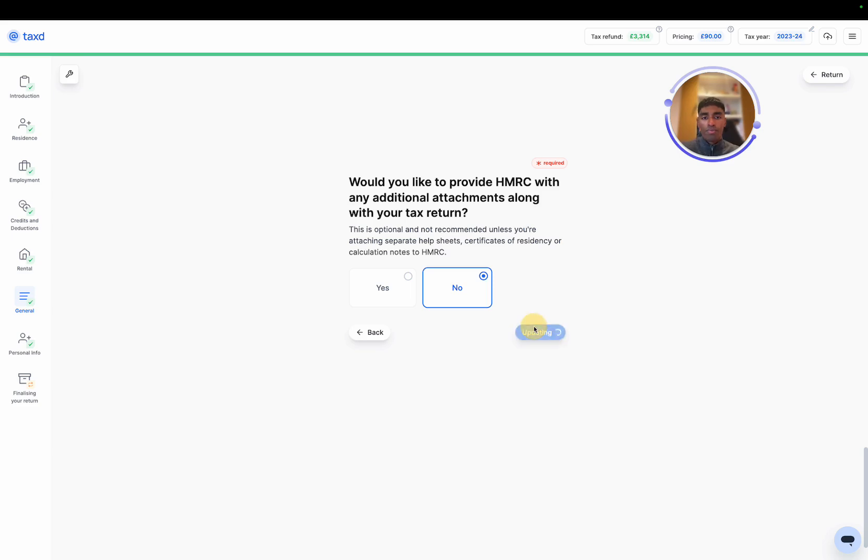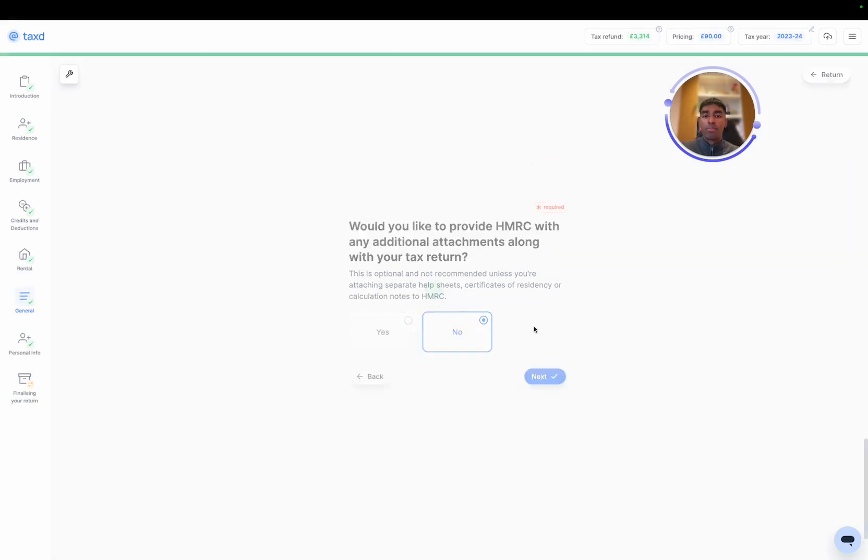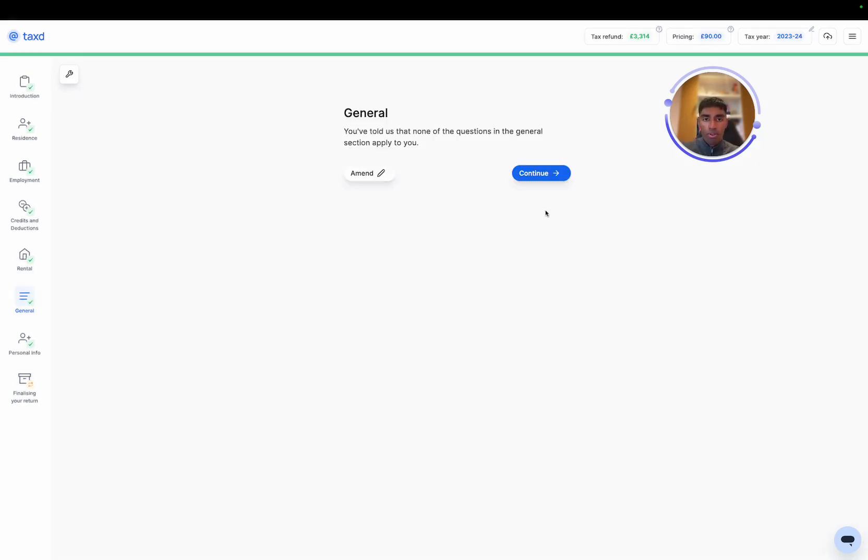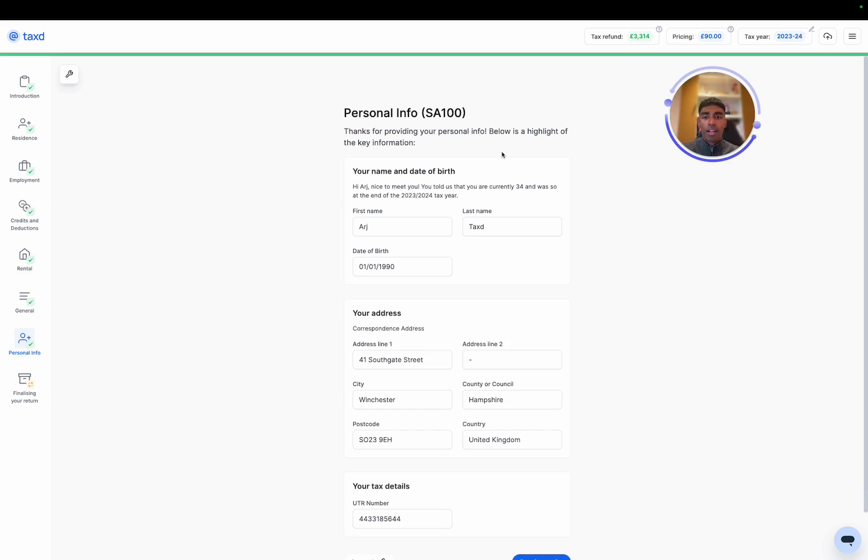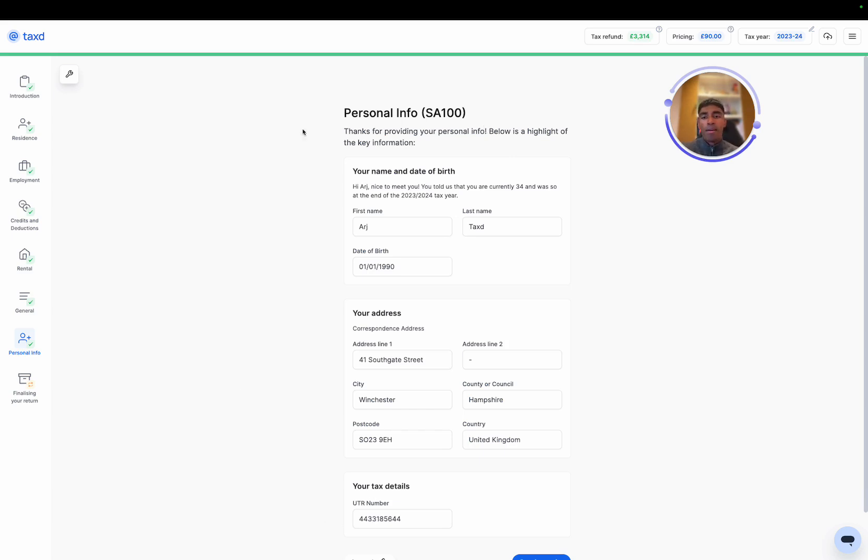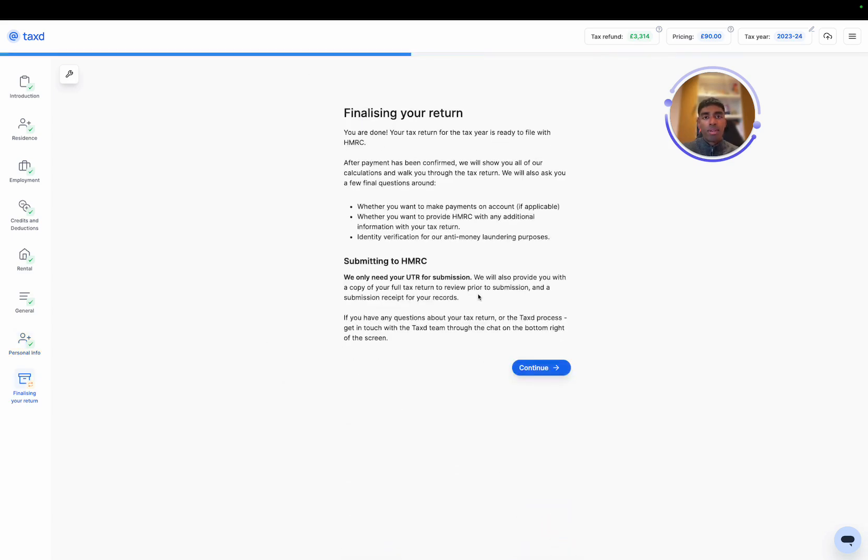Awesome. Now the final section is one that I completed before. This is the personal info section. I completed this beforehand just because it's nice and easy anyway. It's going to be things like your name, your date of birth, your address, and then your UTR number and national insurance number. For now, I'll just use a dummy UTR, but please input your actual details on here, and then we can hit continue, and we'll move on to the final section of the tax return.